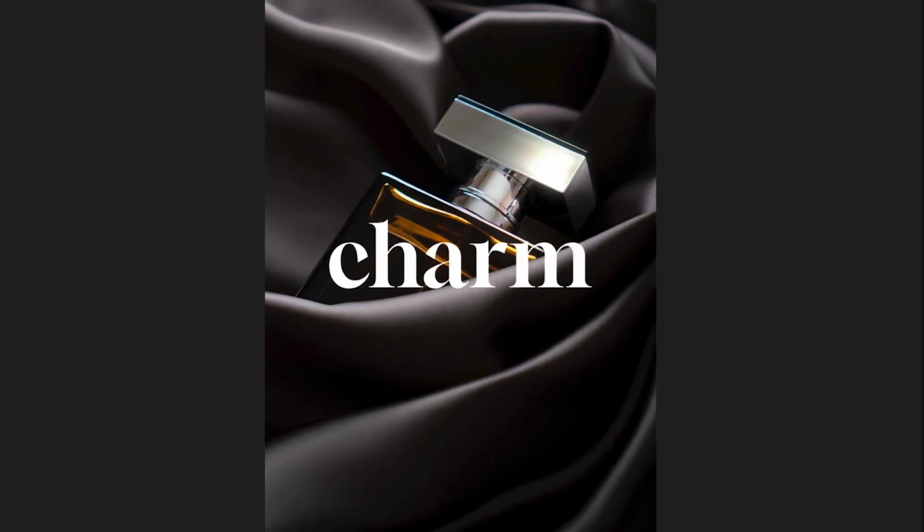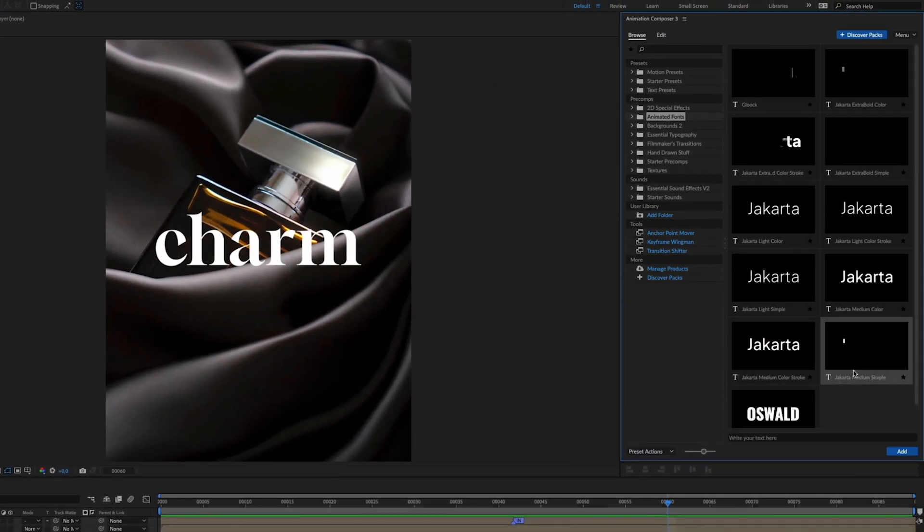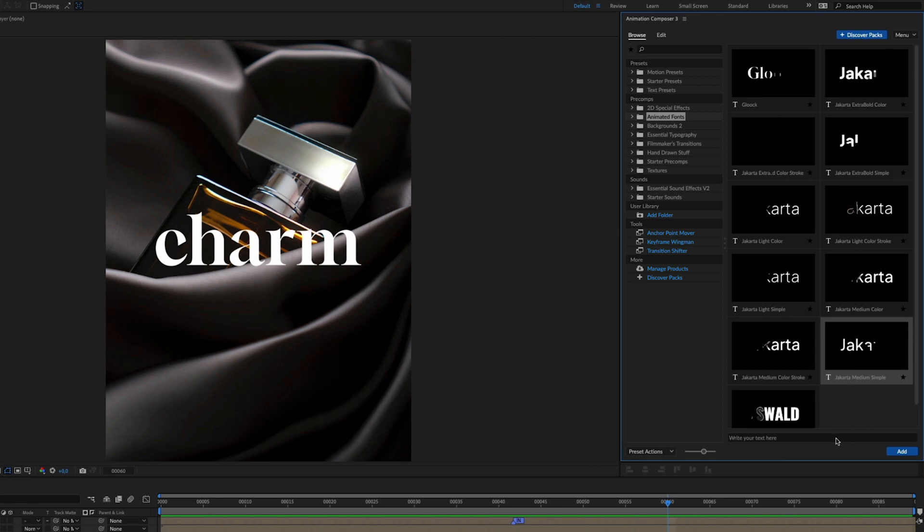Now, for the perfect font combination, let's add the second caption. We will go with Jakarta Medium.